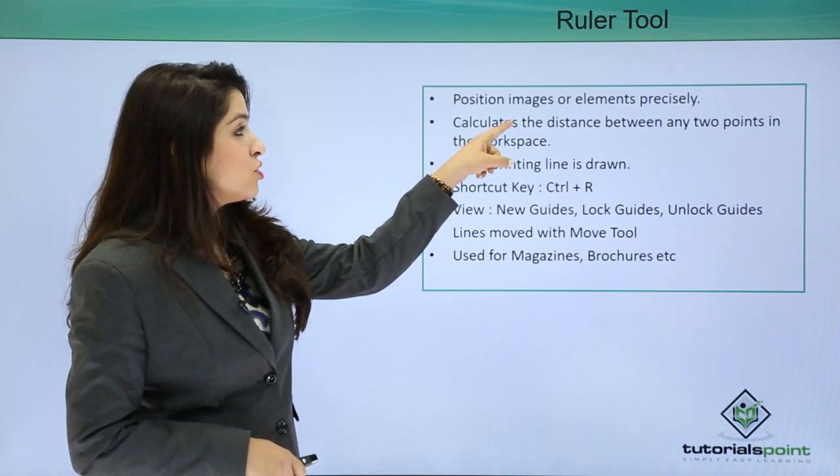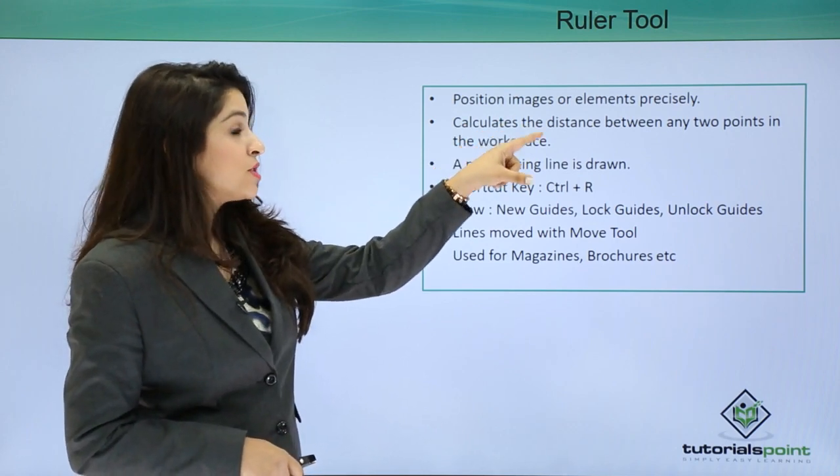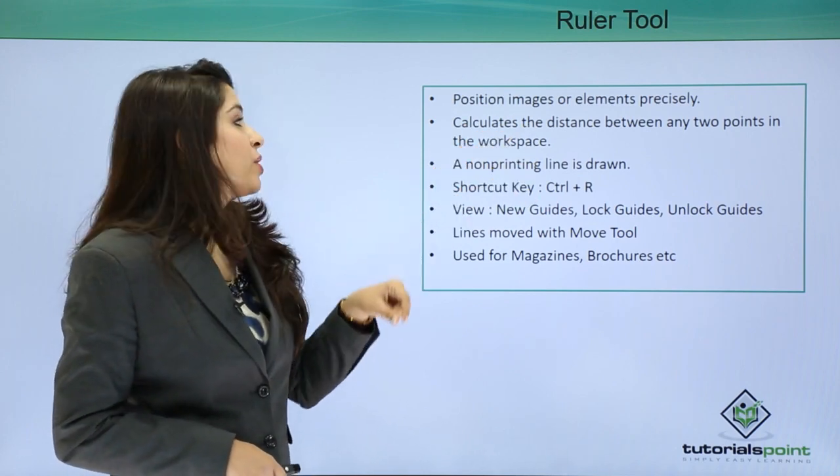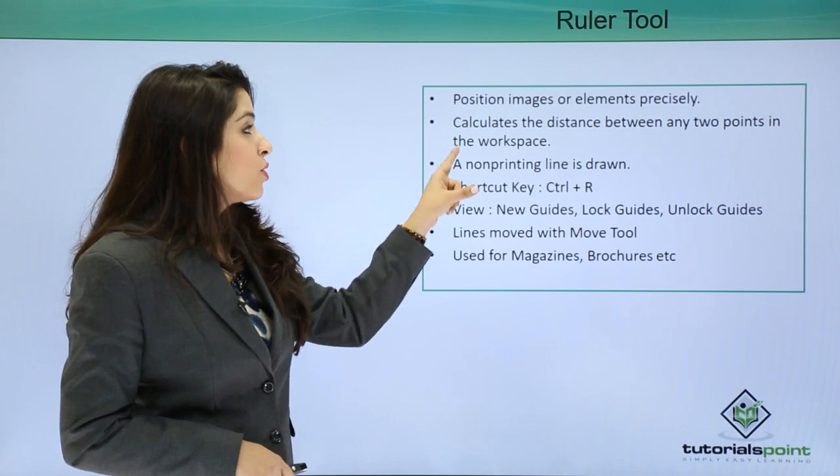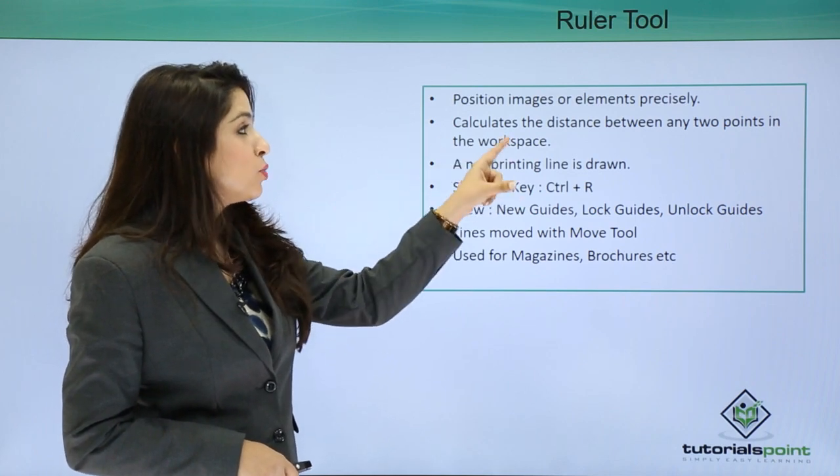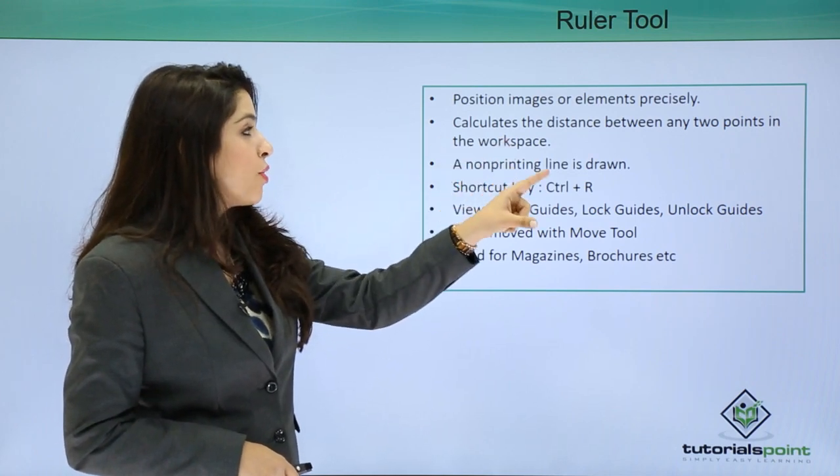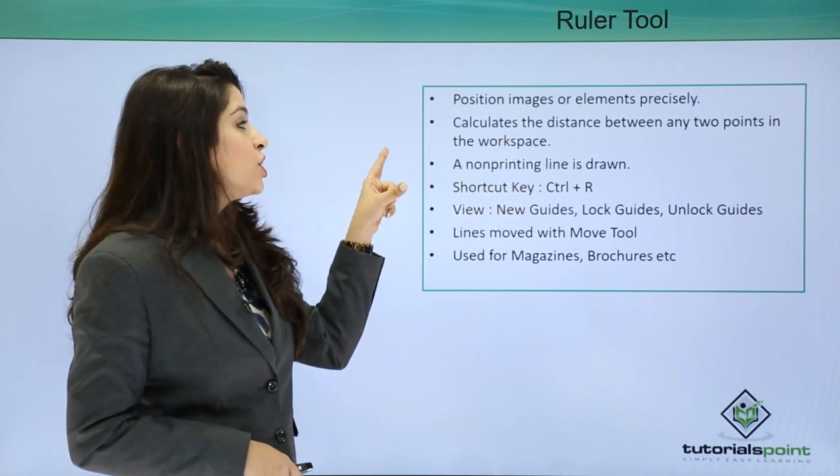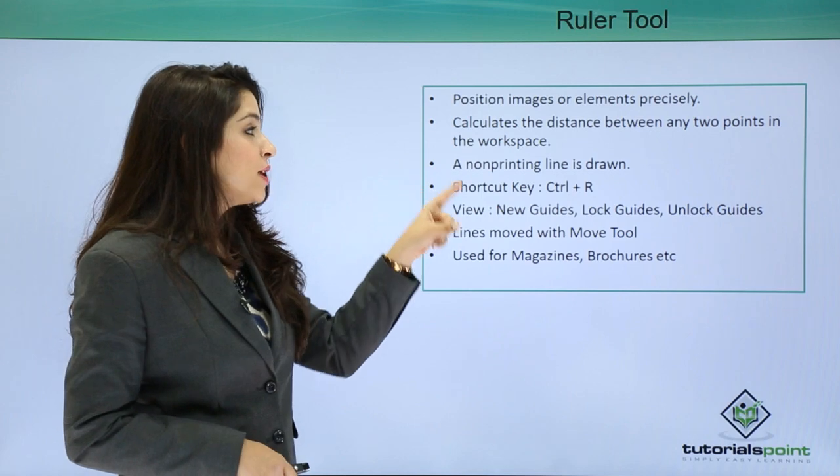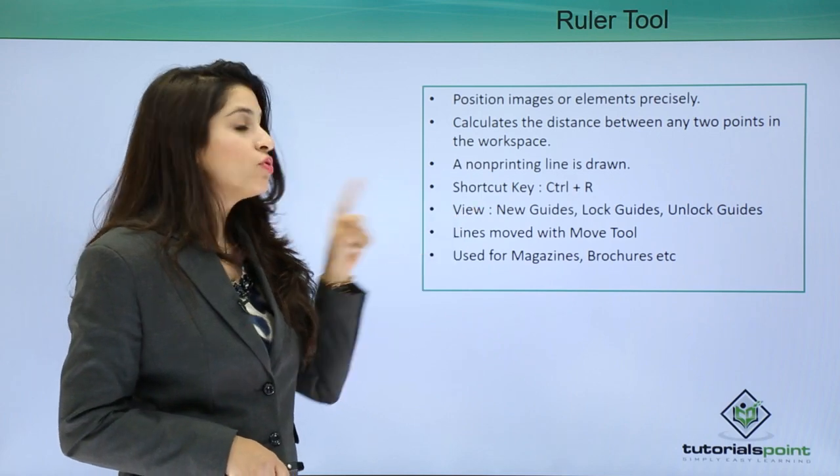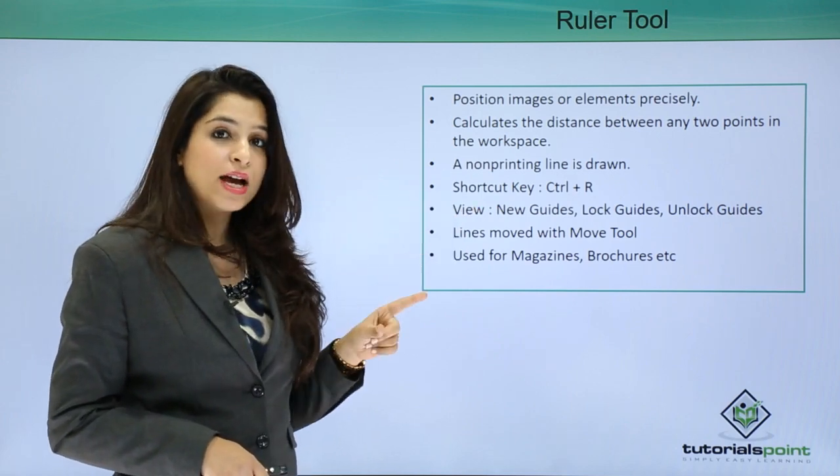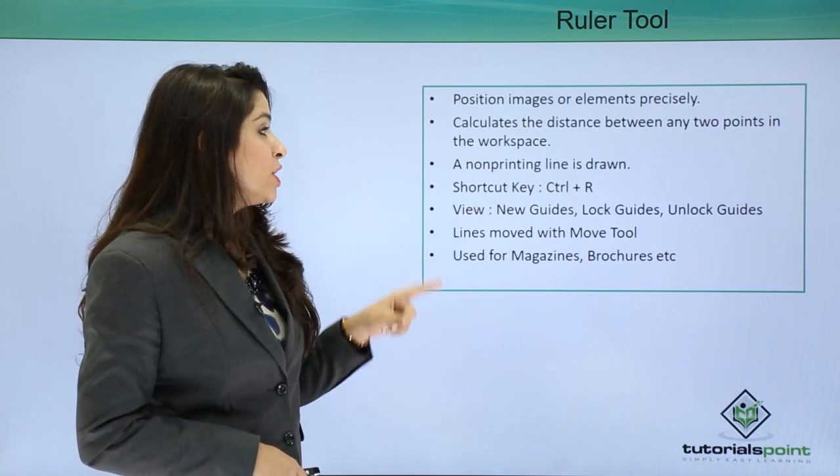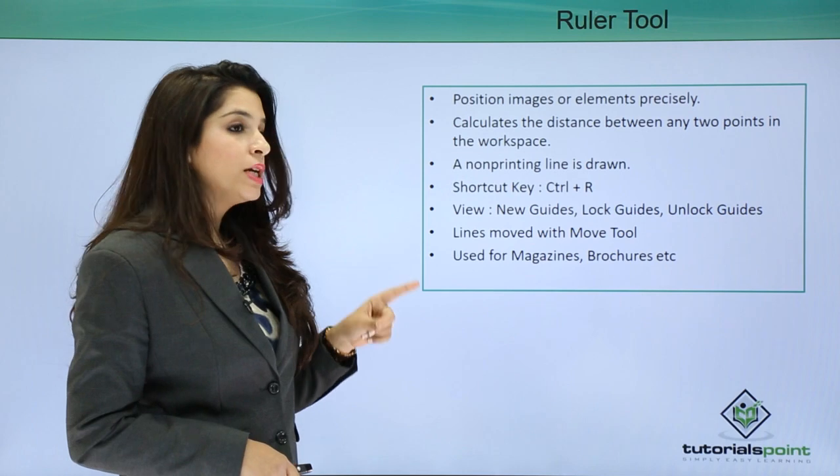We can position images or elements precisely using these rulers. We can calculate the distance between any two points in the workspace. A non-printing line is drawn which is known as the guide. We can use a ruler key by pressing Control+R directly.